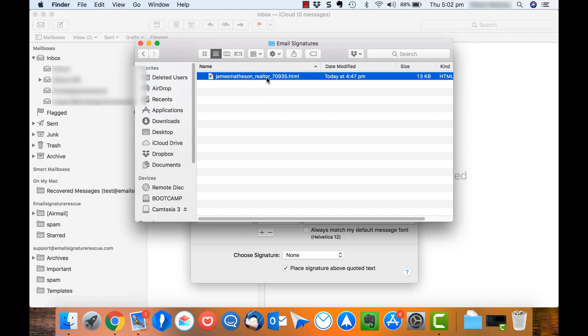The reason we can't use Safari here is that Safari contains a bug that will ruin the formatting of your email signature if you install it in Apple Mail.